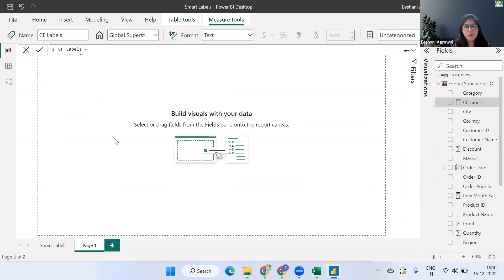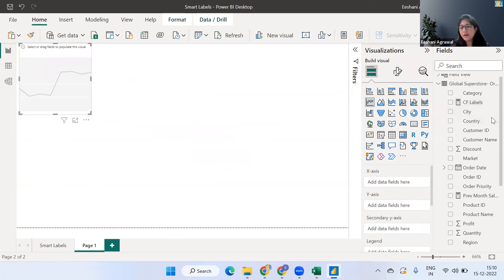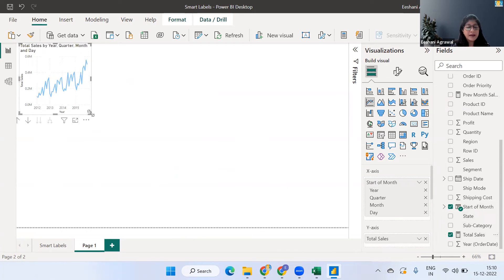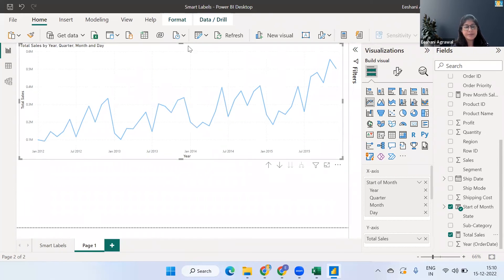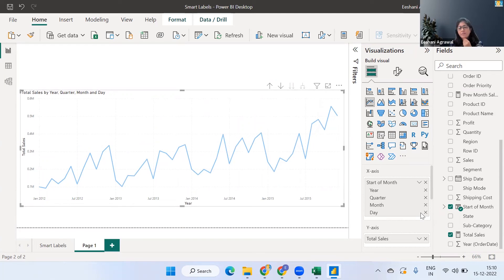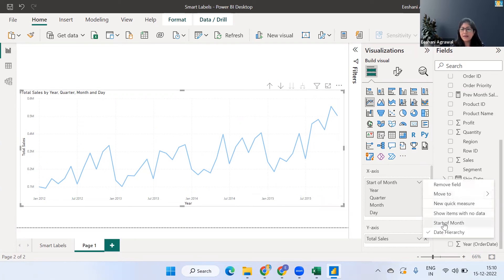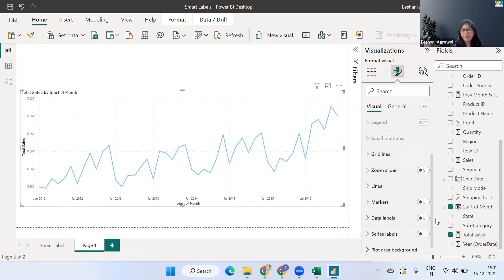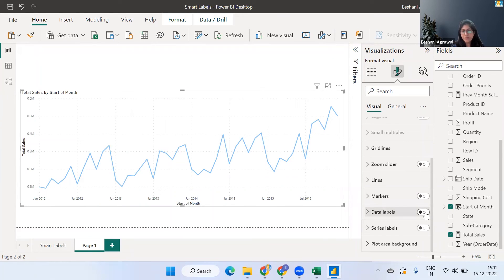Now let's go to the visual part. I create a line chart and drop in Start of Month and Total Sales. Start of Month is a date hierarchy, but I'm using it as a single value because each month has already been converted to the first of that month, so there are no individual dates to drill into. Once the chart is set up, we go to Formatting and turn on Data Labels — everything looks the same at first.